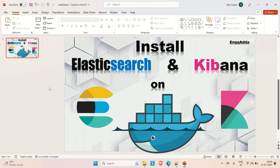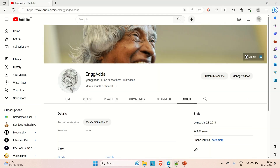Hi everyone, Ravidya Saeed, welcome to Engineering Adder. Today in this video we are going to discuss how we can install Elasticsearch and Kibana on Docker. There are two ways: you can directly pull the Docker image of Elasticsearch and Kibana and make them up and running, or you can create a Docker Compose file and make it up, which will automatically pull the Docker images. We are going to follow the second approach.